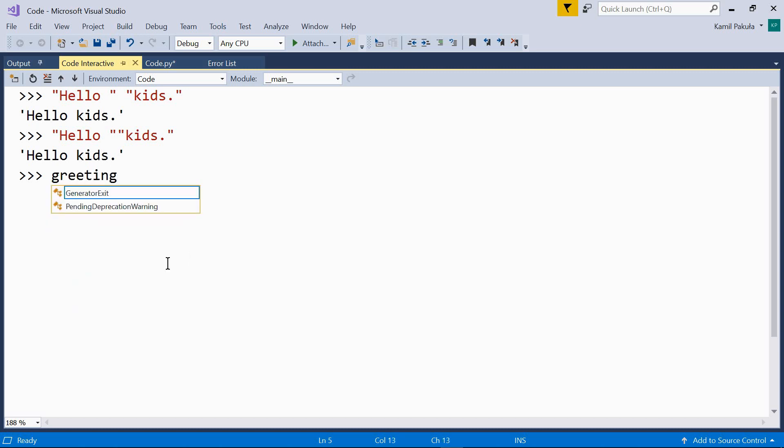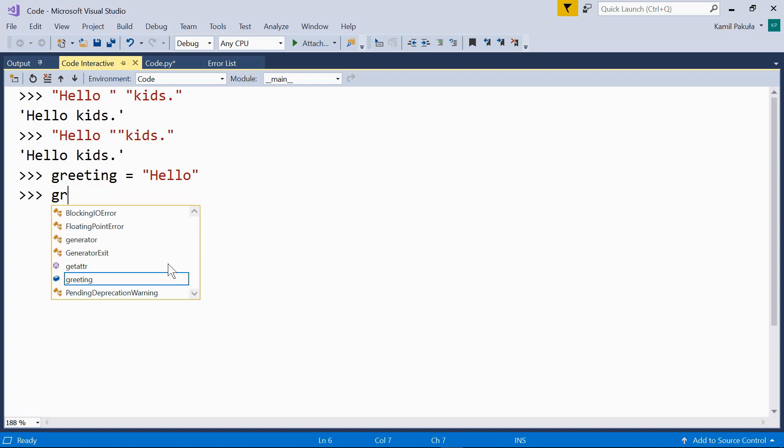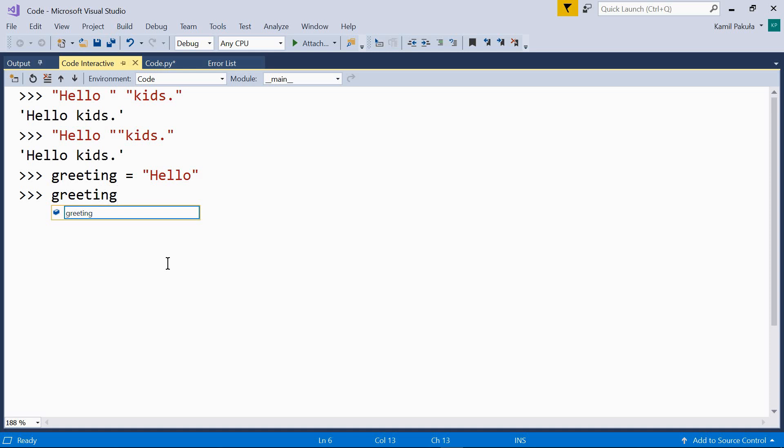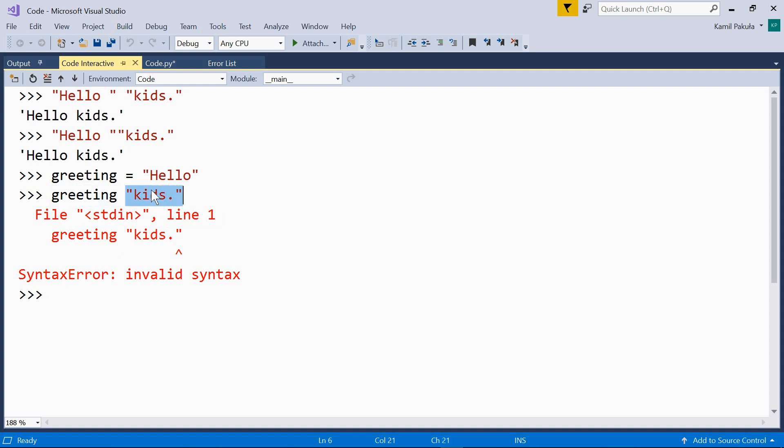Let's take greeting. Greeting equals hello. Now, let's try to concatenate our greeting and a string literal, kids. Well, it doesn't work. We get a syntax error because we can't concatenate a variable and a literal. We can only concatenate literals.